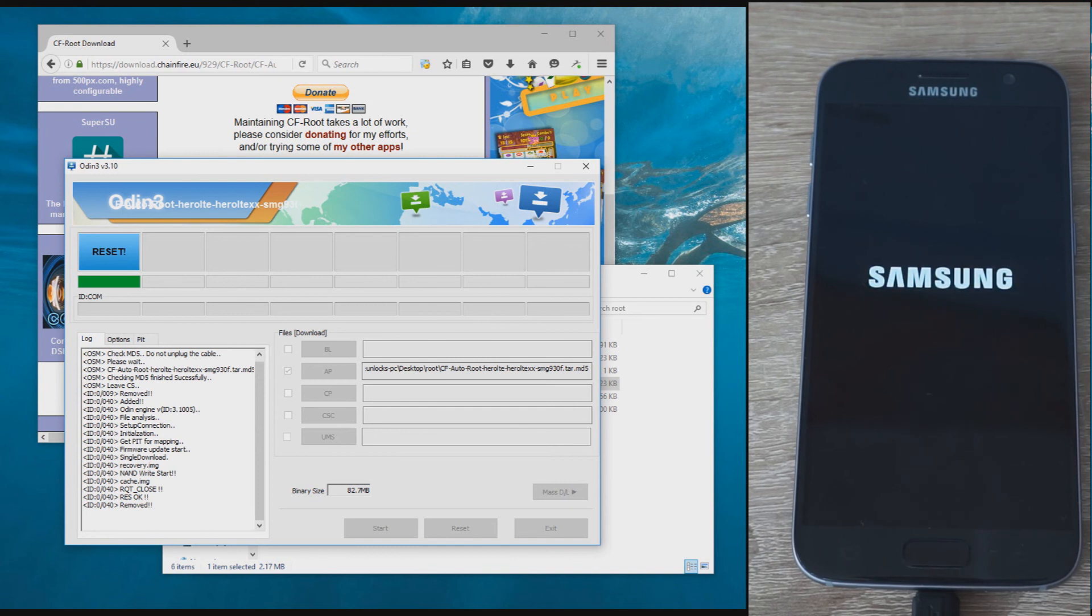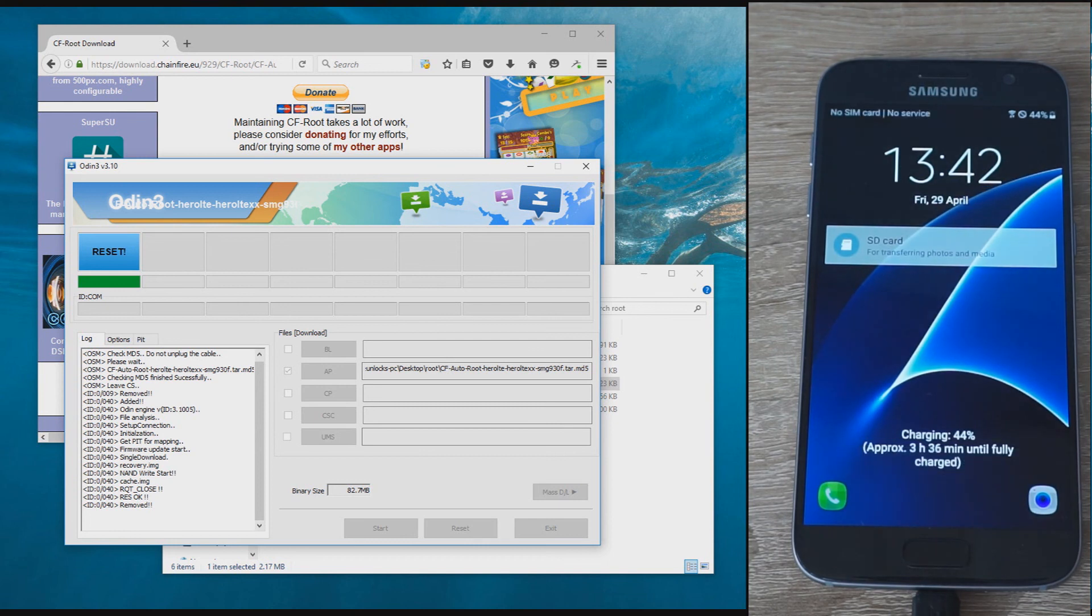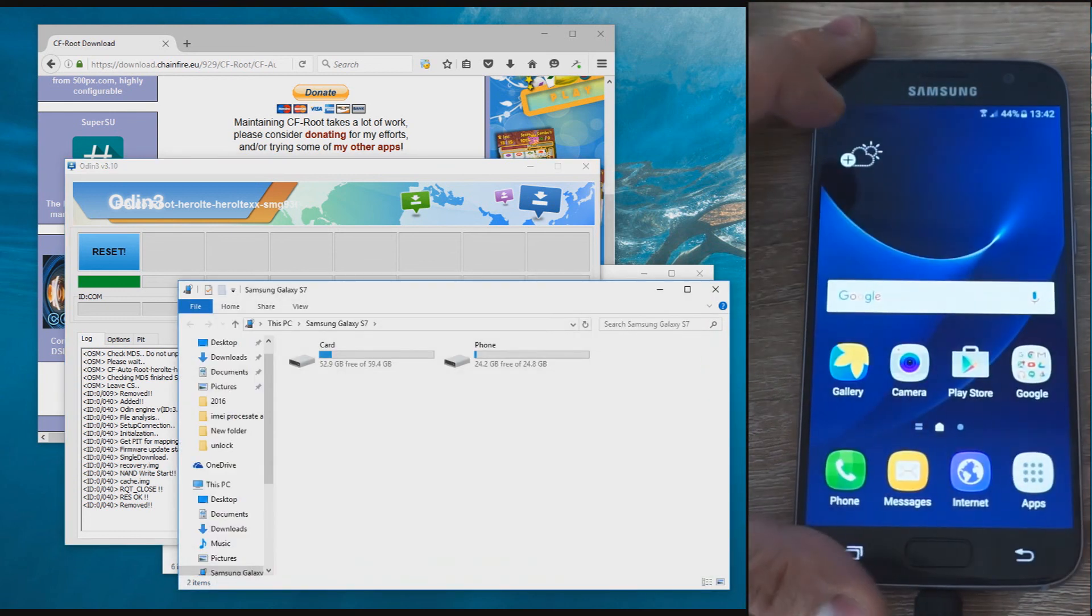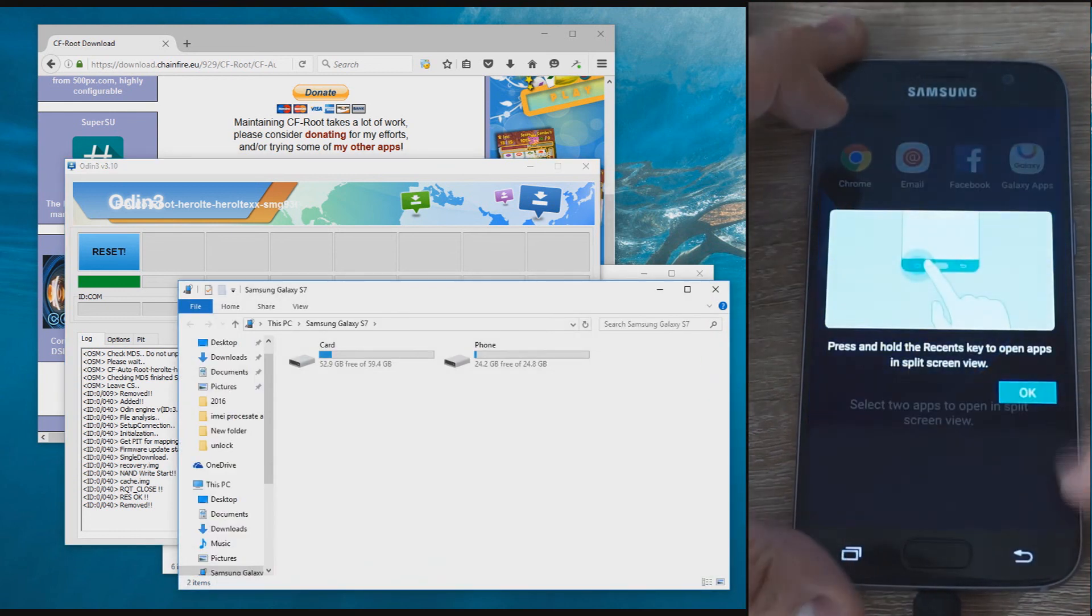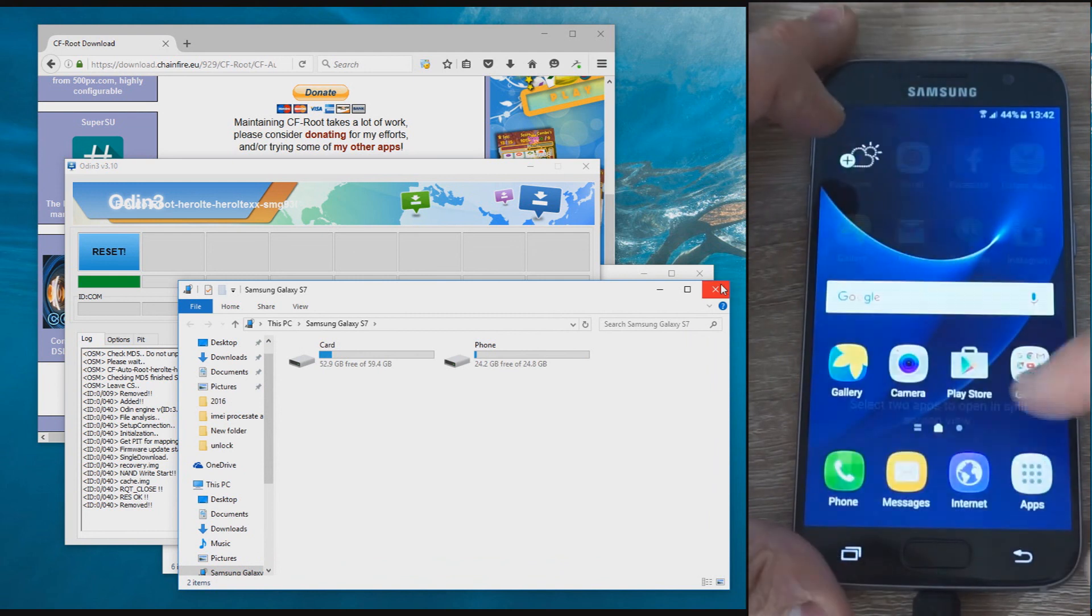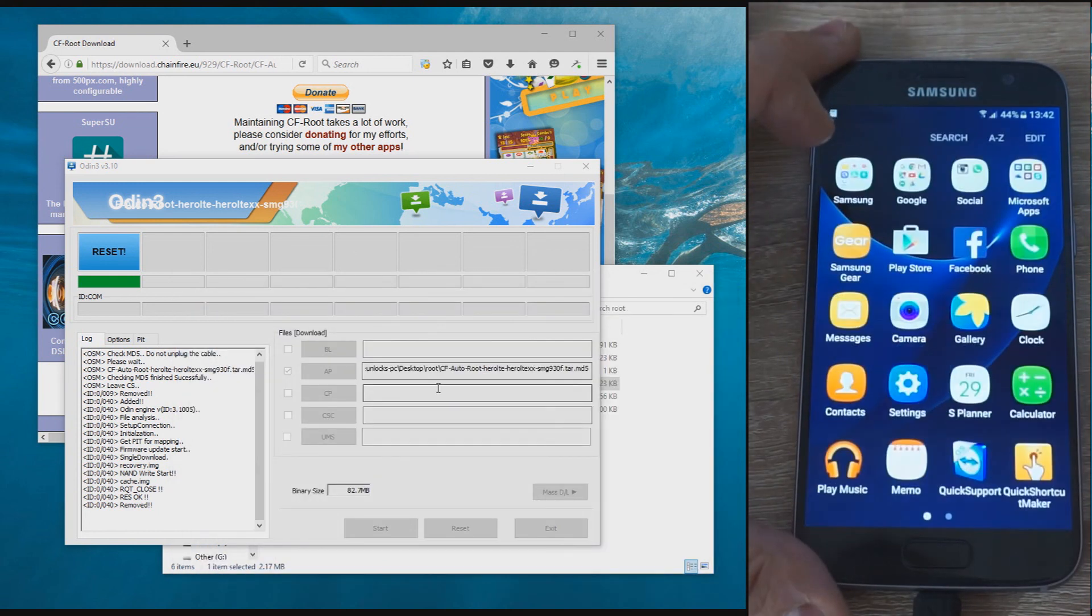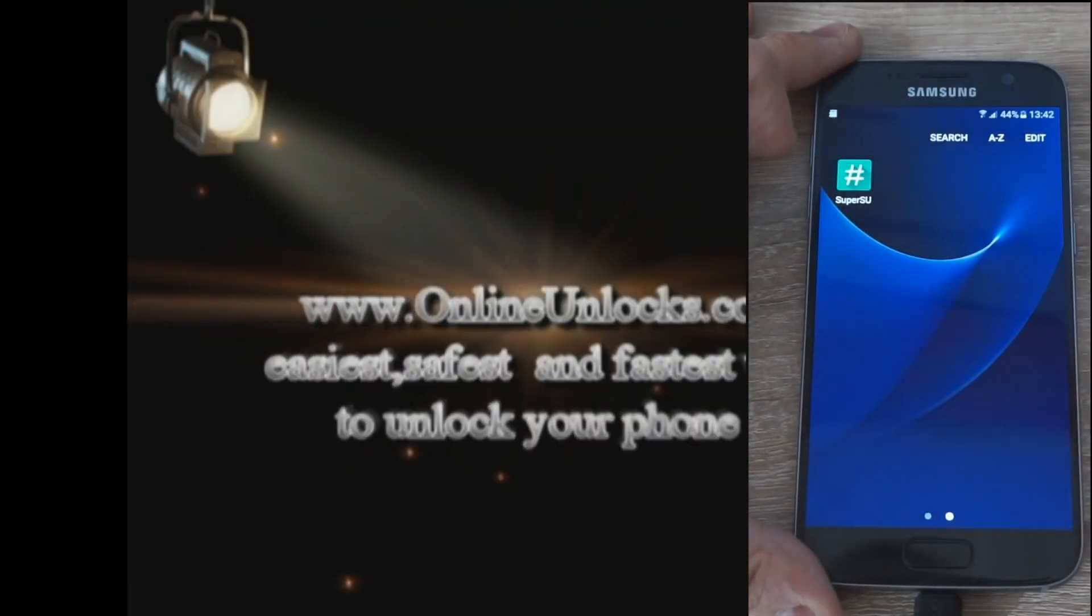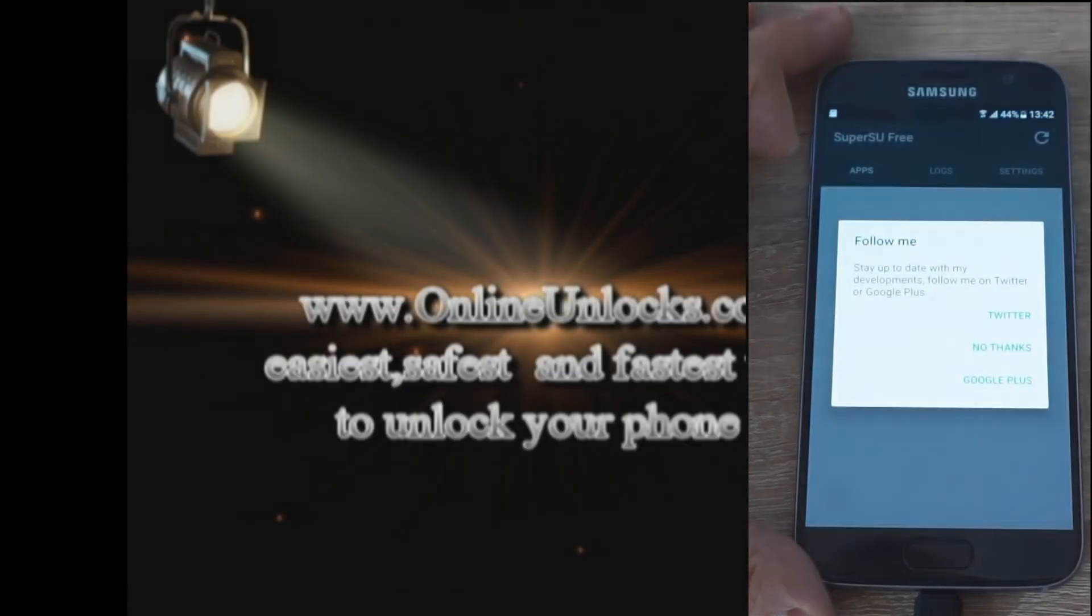If you have questions or problems, leave a comment below. To unlock your Galaxy S7, contact us at onlineunlocks.com—we'll be happy to help.